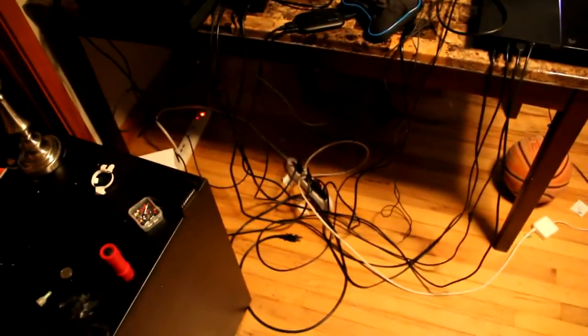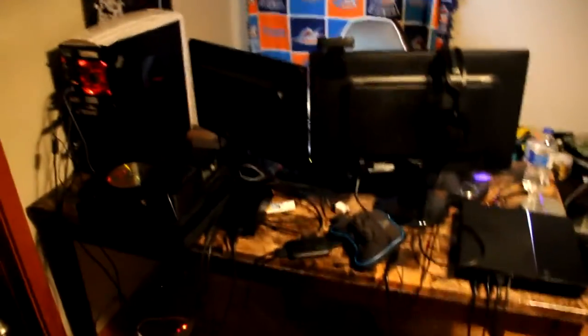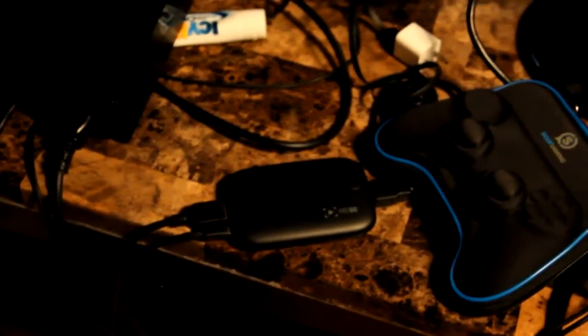I despise the cords, I wish everything was wireless, but that's just not ideal. So then we got my Elgato, it's a beast. I got it a year ago. So this is my setup.